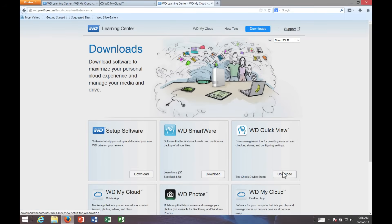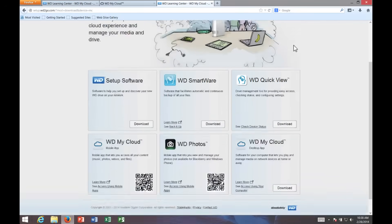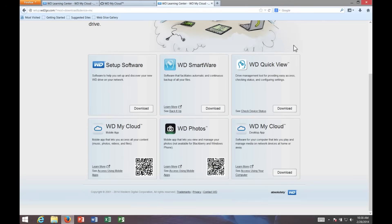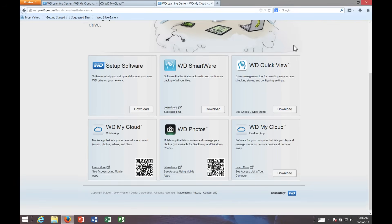Once again, there's some software downloads here. We already did the My Cloud desktop. We'll skip some of these for now, but we'll get back and look at some of these again in just a bit.